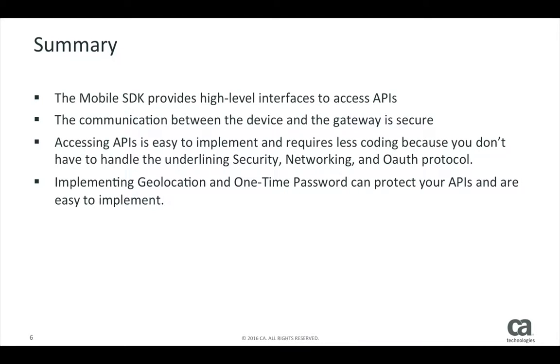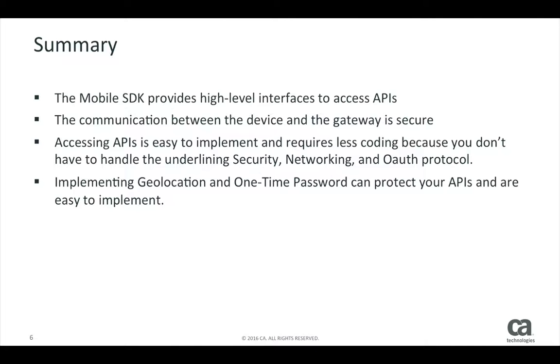To summarize our sample stock trading app: The mobile SDK provides high-level interfaces to access APIs. The communication between the device and the gateway is secure. Accessing APIs is easy to implement and requires less coding because you don't have to handle the underlying security, networking, and OAuth protocol.